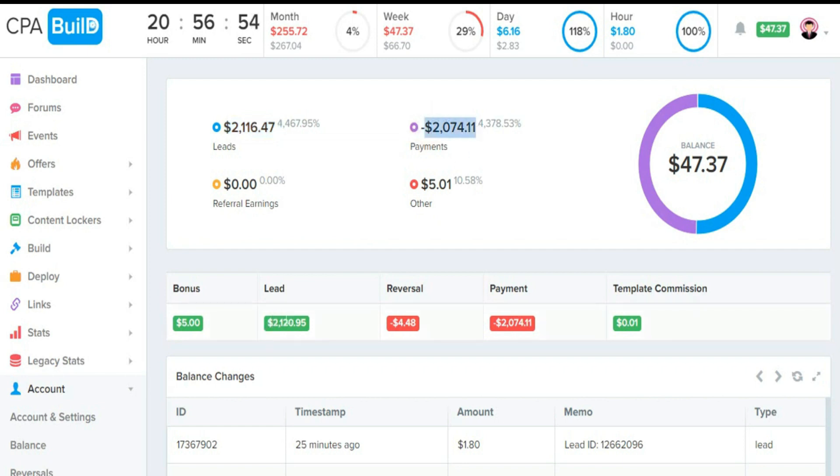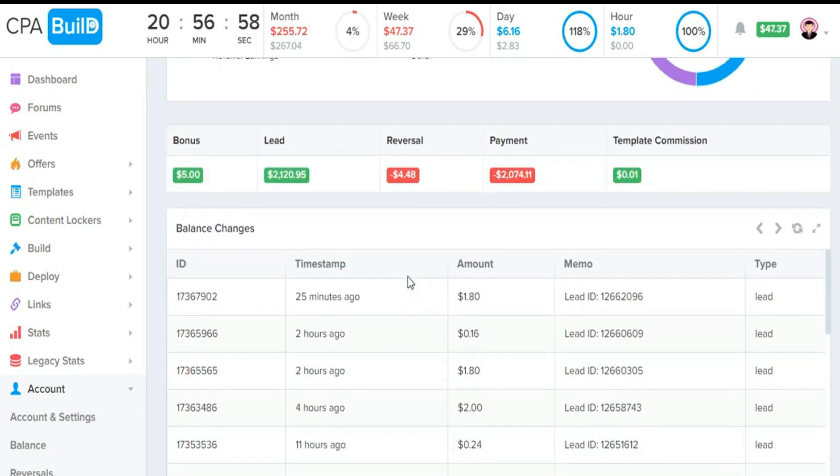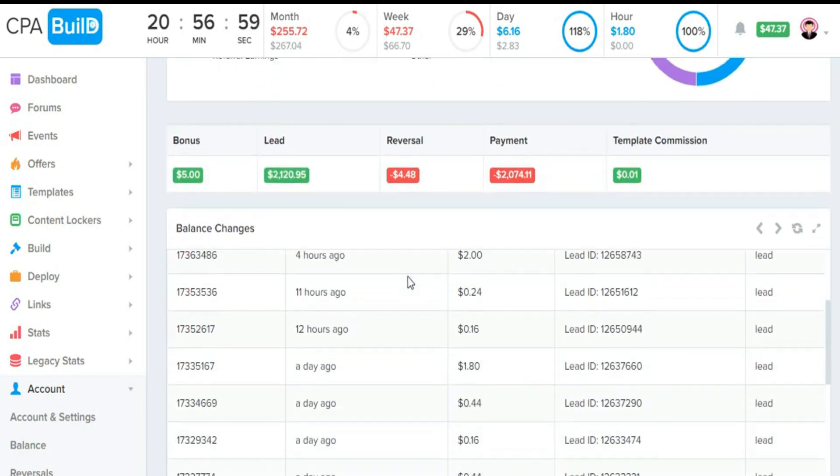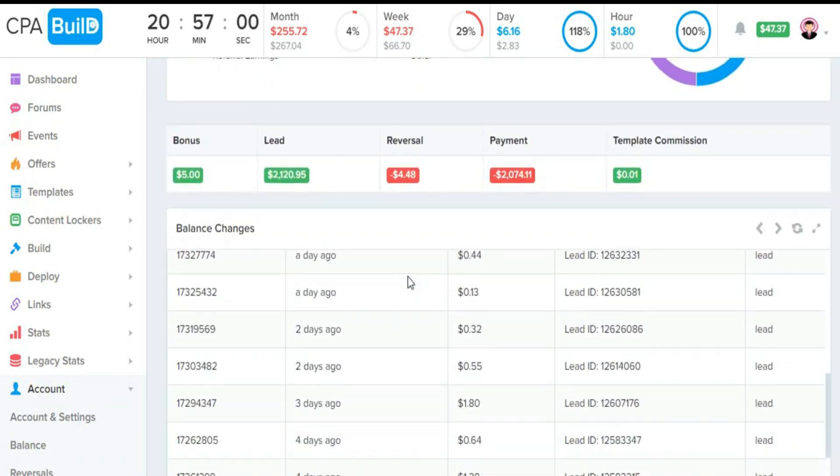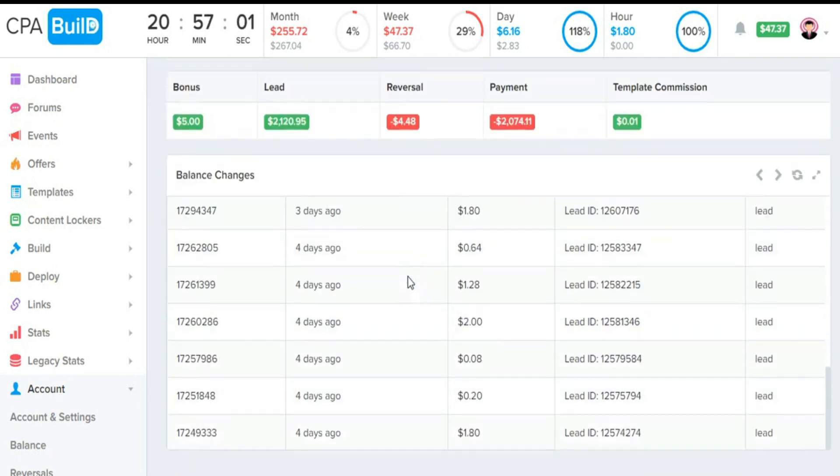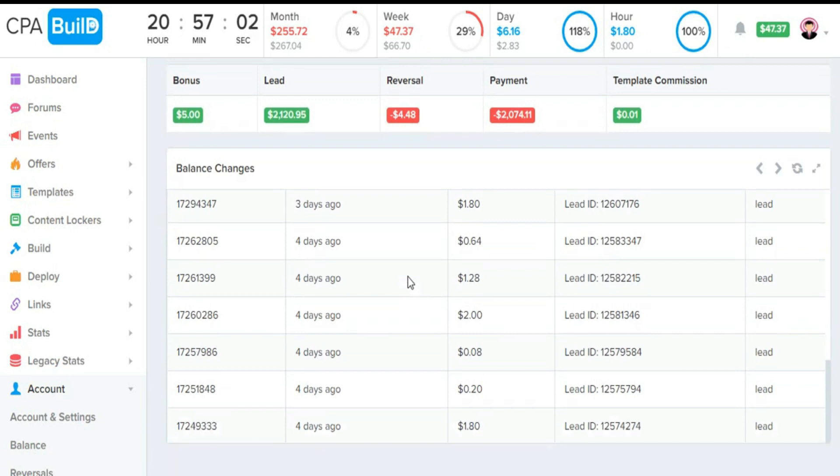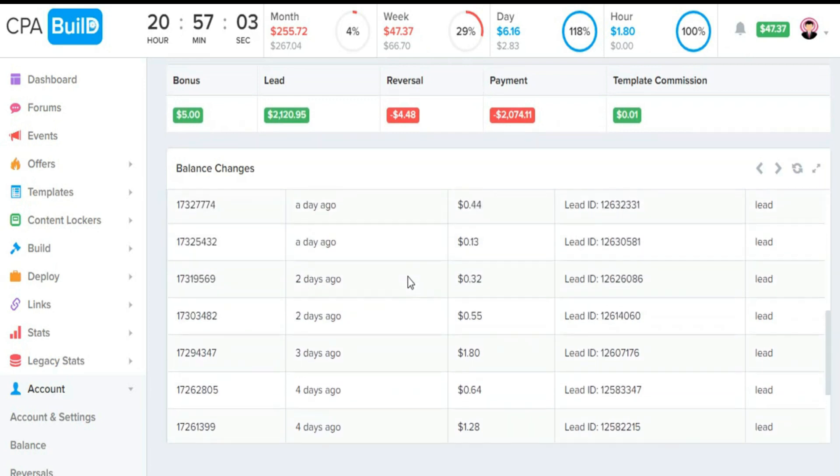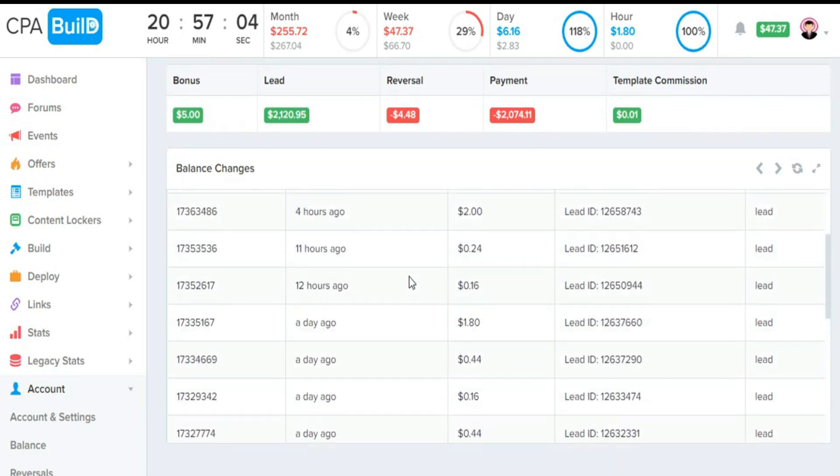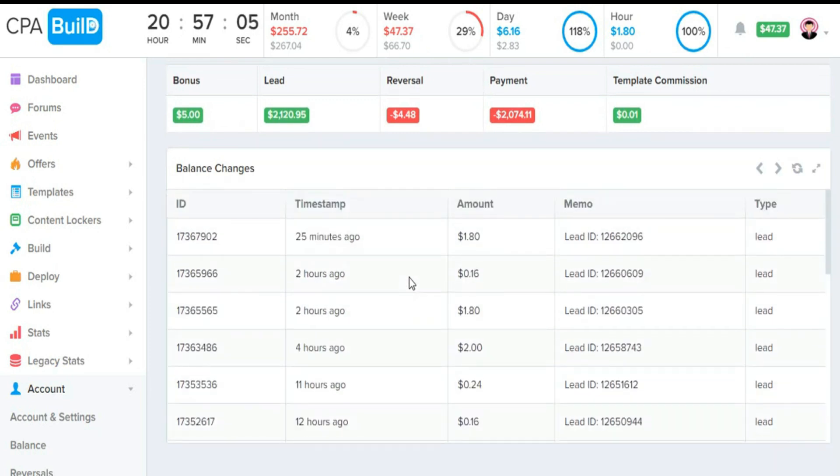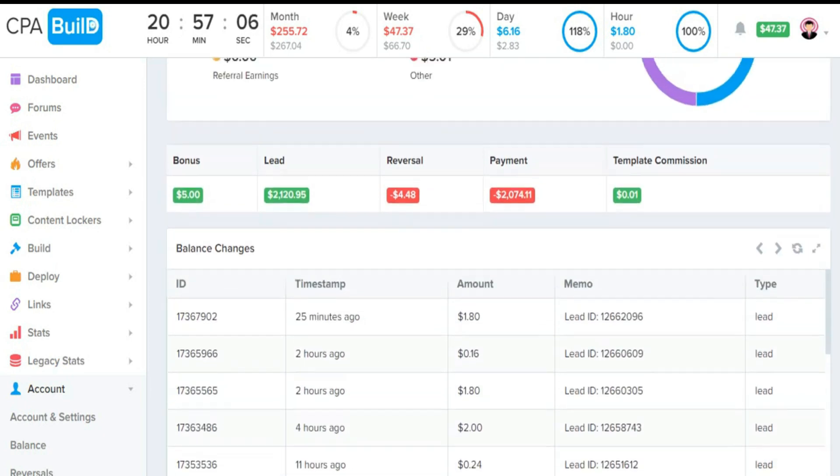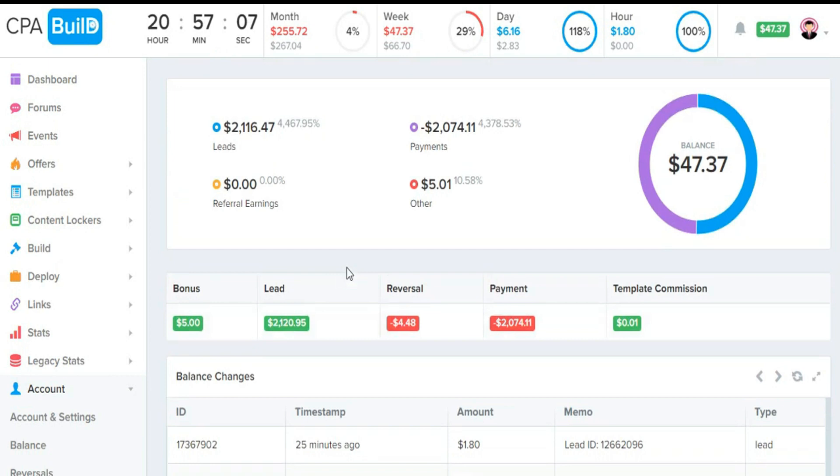On CPA Build, you must work actively. To make this amount of money with this platform, there are times I work for two to three hours.